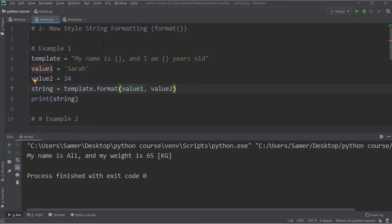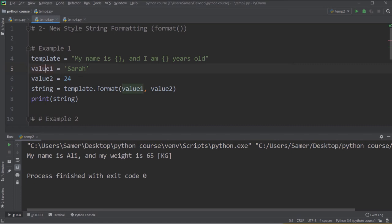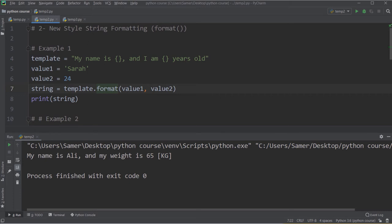Now let's look at some examples of the new style. I define a template: 'my name is {} and I am {} years old', using curly braces to mark where variable values will be inserted. I set value1 to 'Sarah' and value2 to 24, then call template.format(value1, value2). The number of values passed to format must match the number of curly braces in the template. Running this gives 'my name is Sarah and I am 24 years old'.